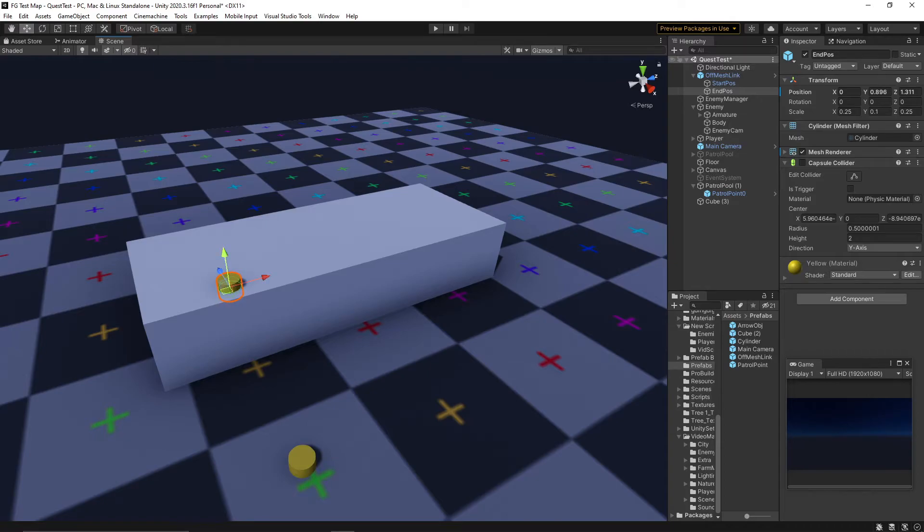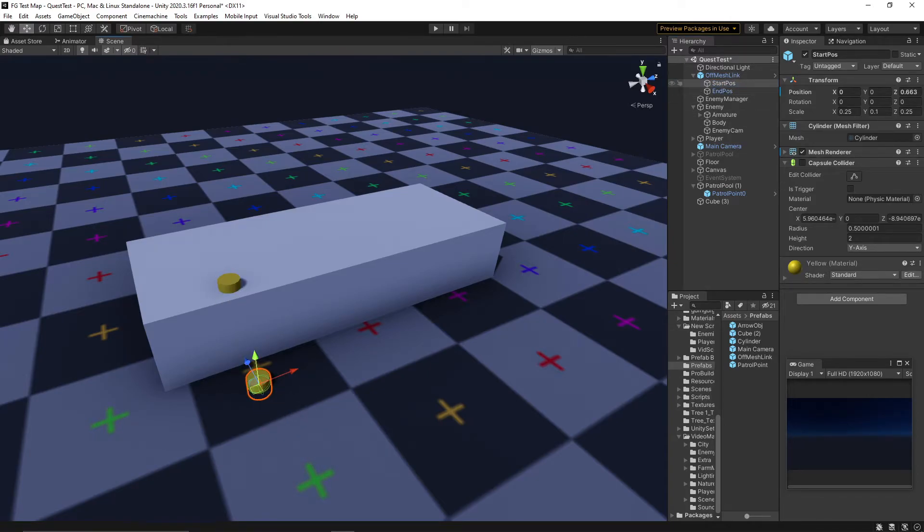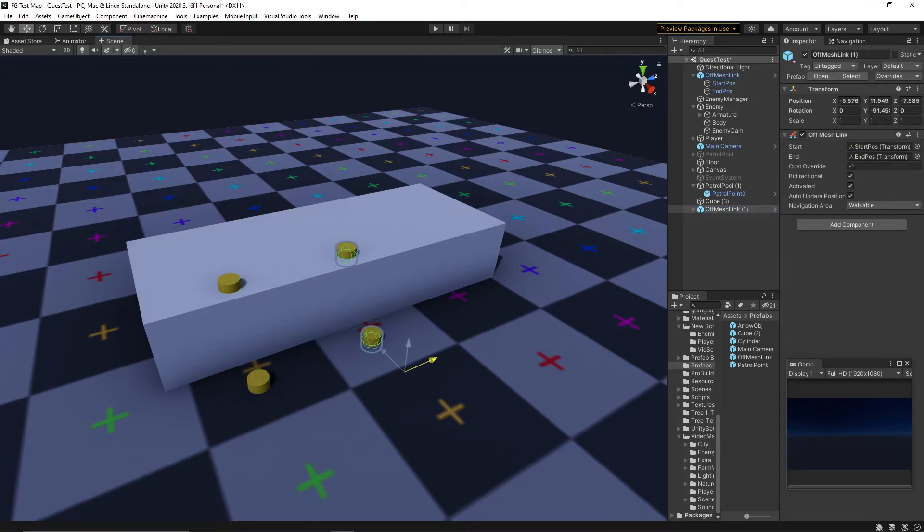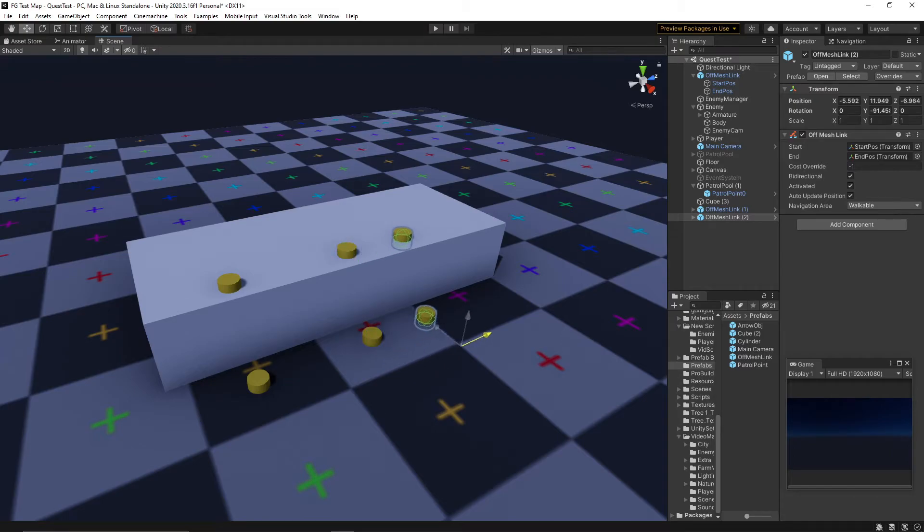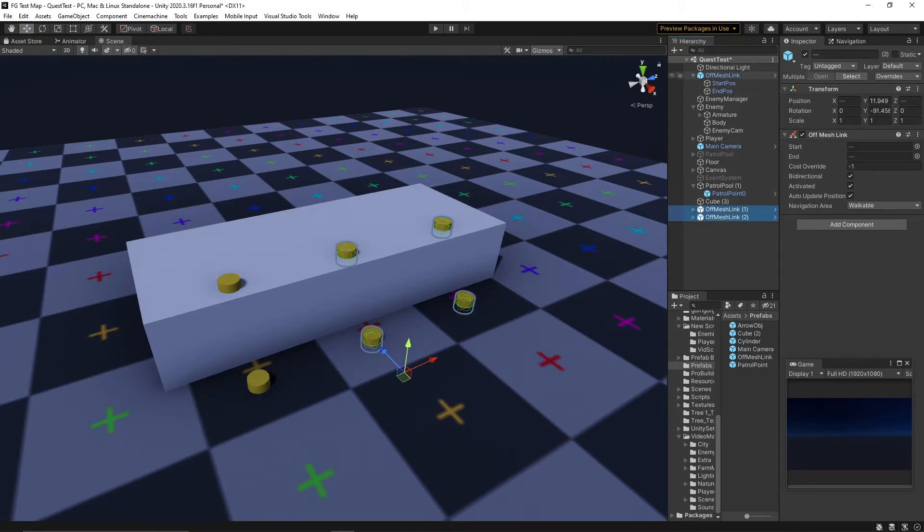Off-mesh links have a start and an end. They have a link type that we can access in the code, and if there is an off-mesh link between the enemy and his destination, then I will know all about it. This is enough information to get the enemy to behave properly through gaps in the navmesh.